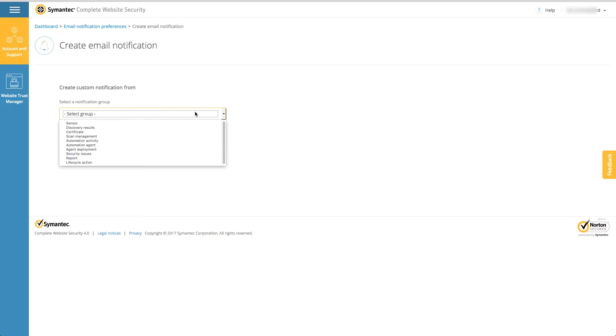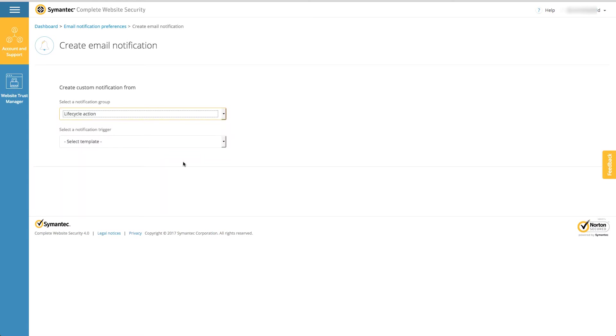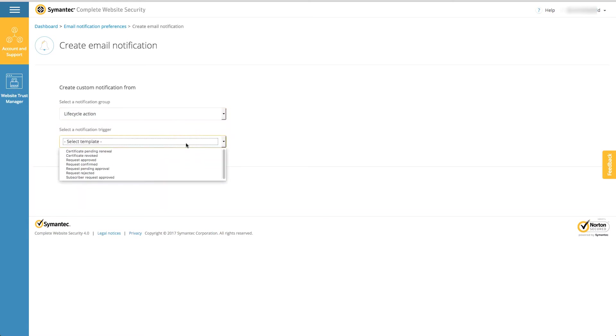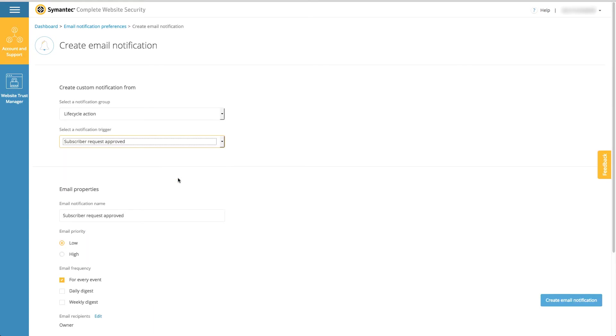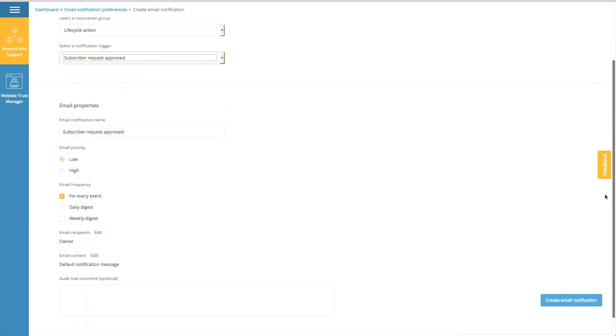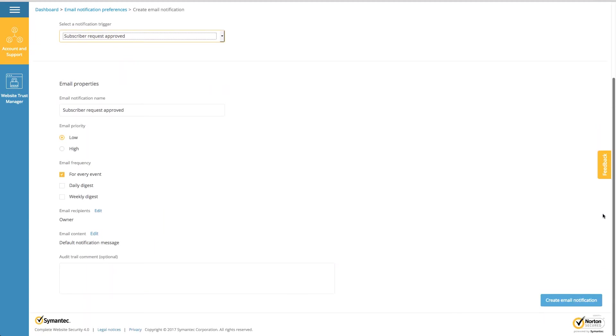Then choose your trigger—in this case, subscriber request approved. Then you can customize the rest of your notification.